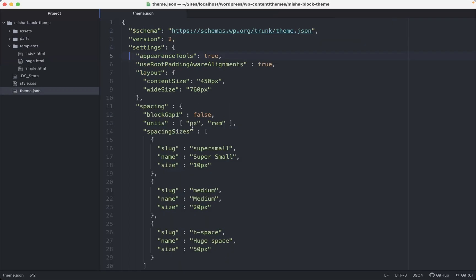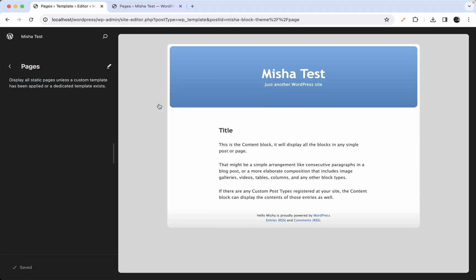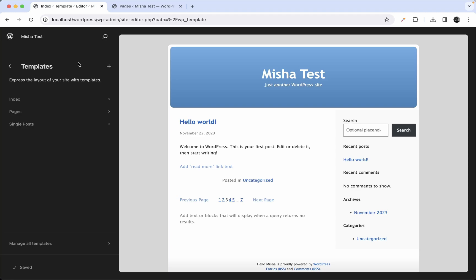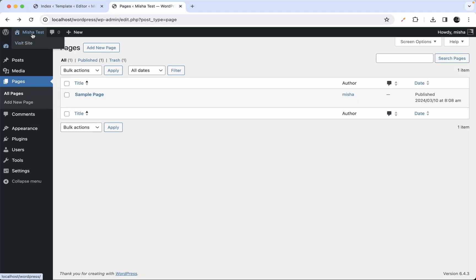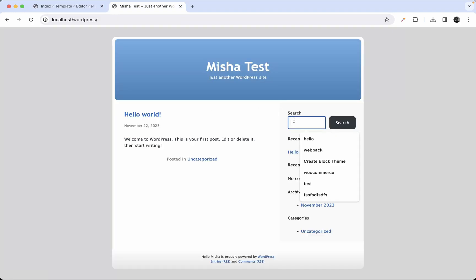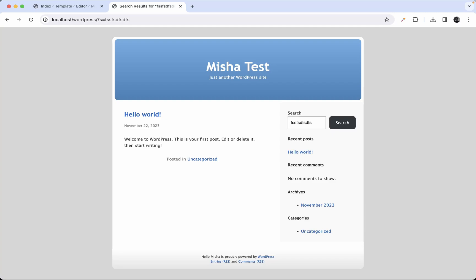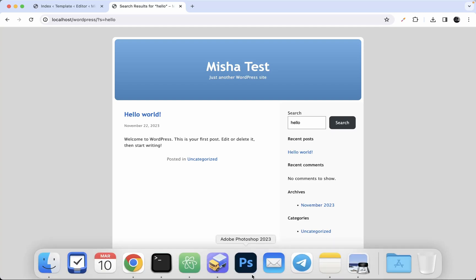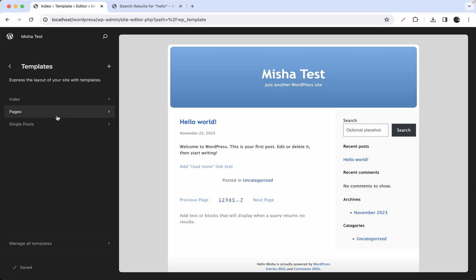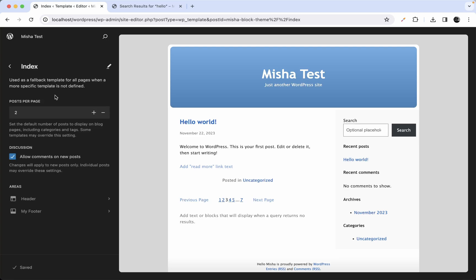I guess we are done with pages. Now let me show you another template. Let's go to the site homepage and try to search something. As you can see, nothing changed — if you search 'hello', nothing changed either. Why? Because we can use the index template for search, but there is one thing that is missing.